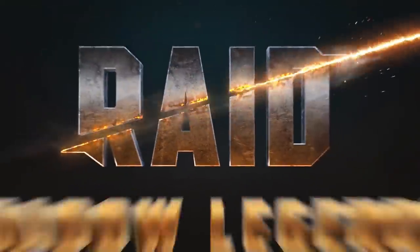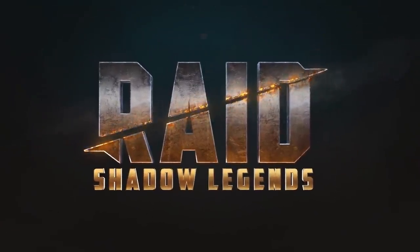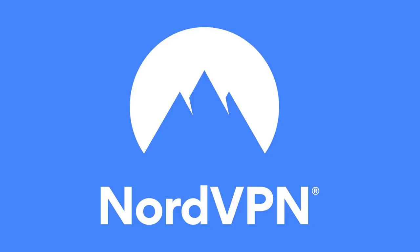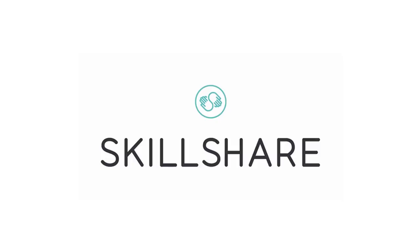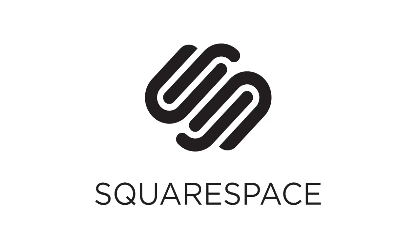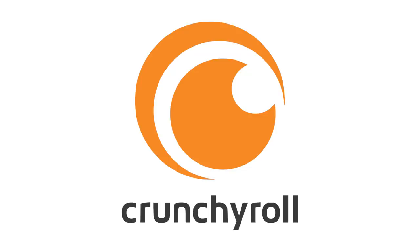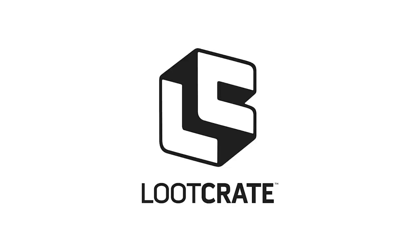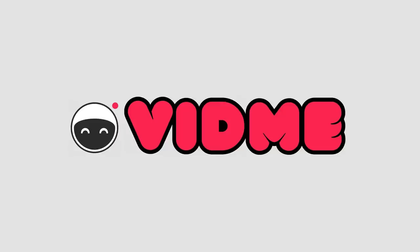But before we get into that, today's video is sponsored by RAID SHADOW LEGENDS. Just kidding. Fuck that game. NordVPN. Just kidding. Skillshare. Just kidding. Squarespace. Just kidding. Audible. Just kidding. Crunchyroll. Just kidding. Lootcrate. Just kidding. Vidme.